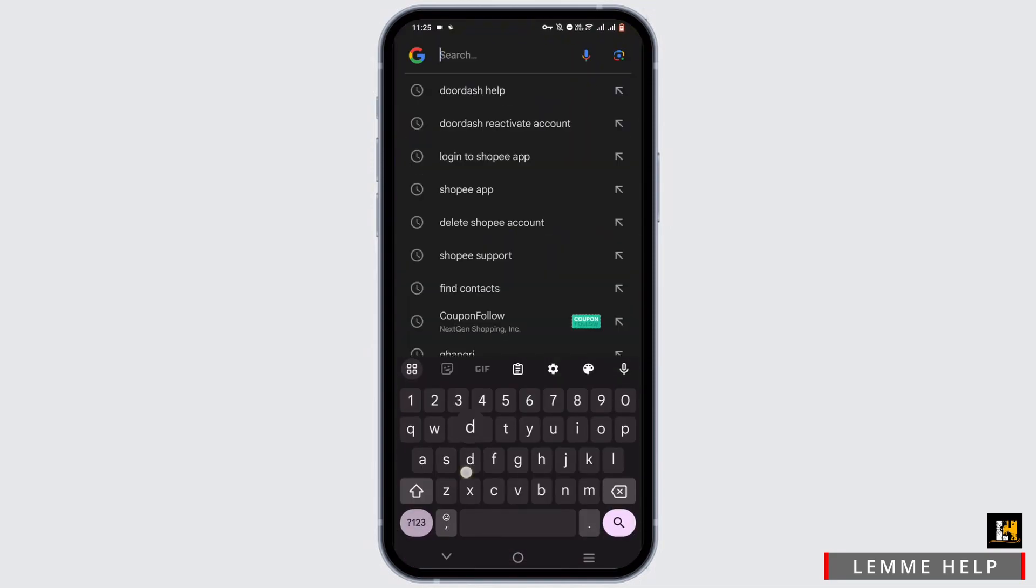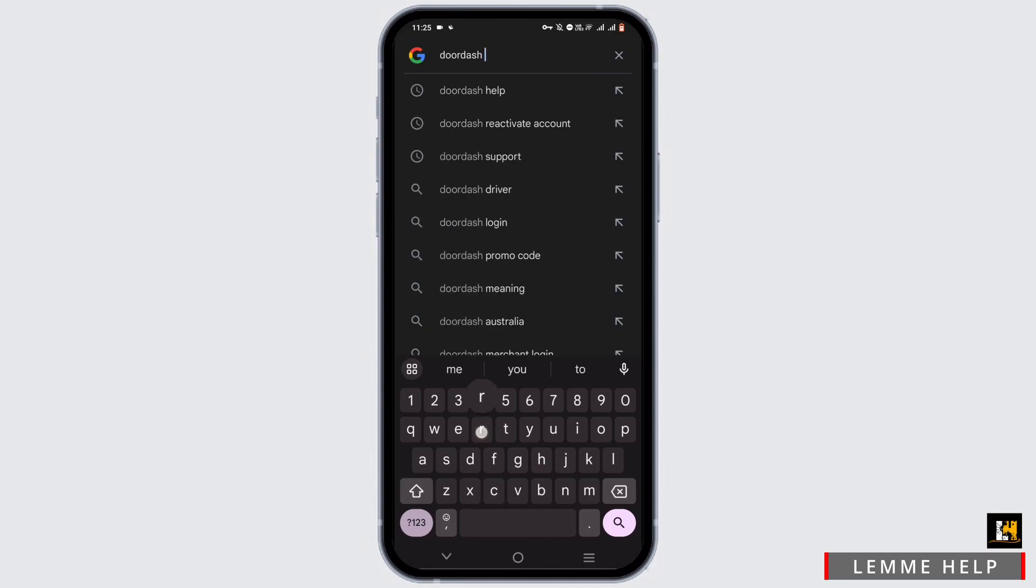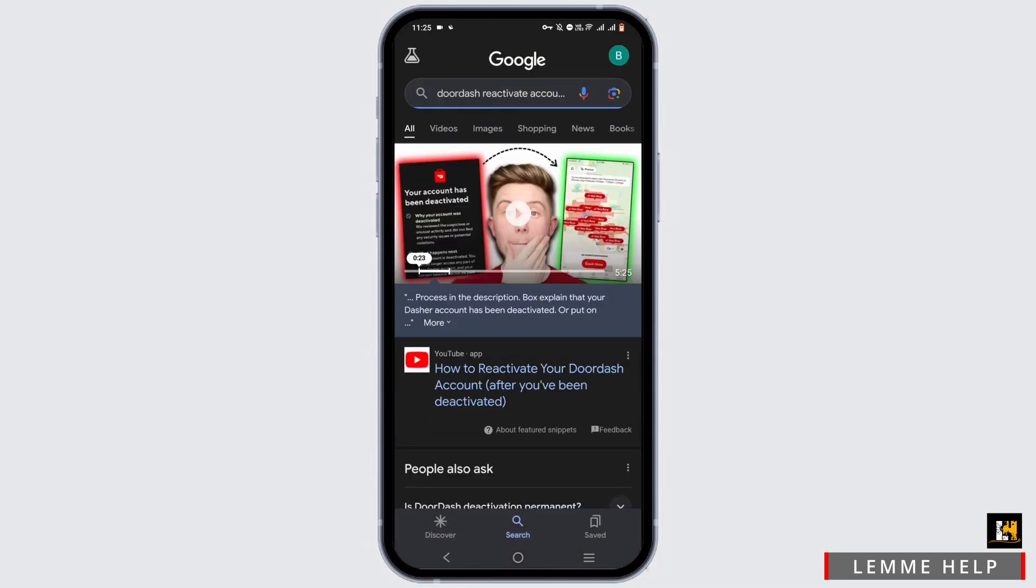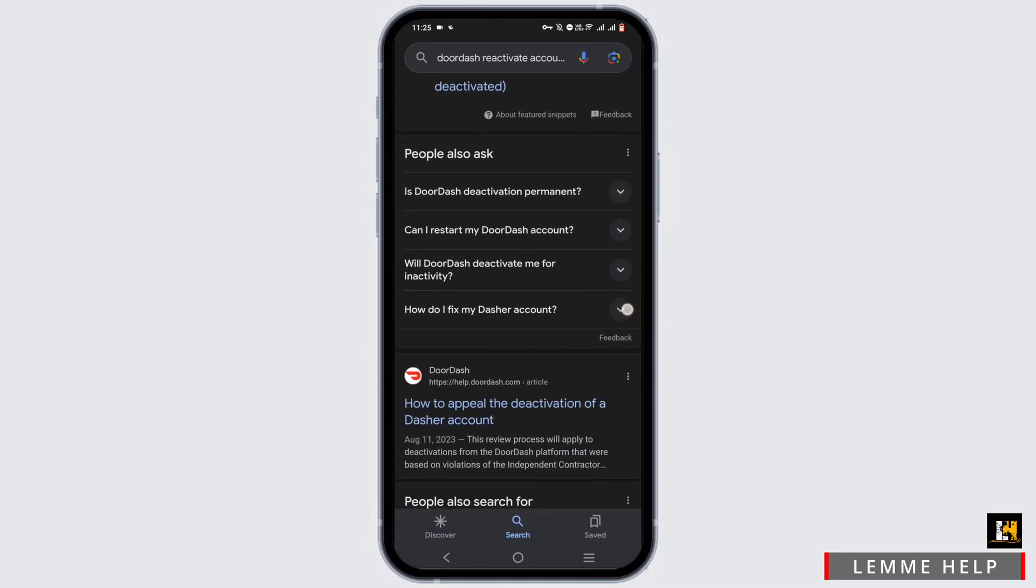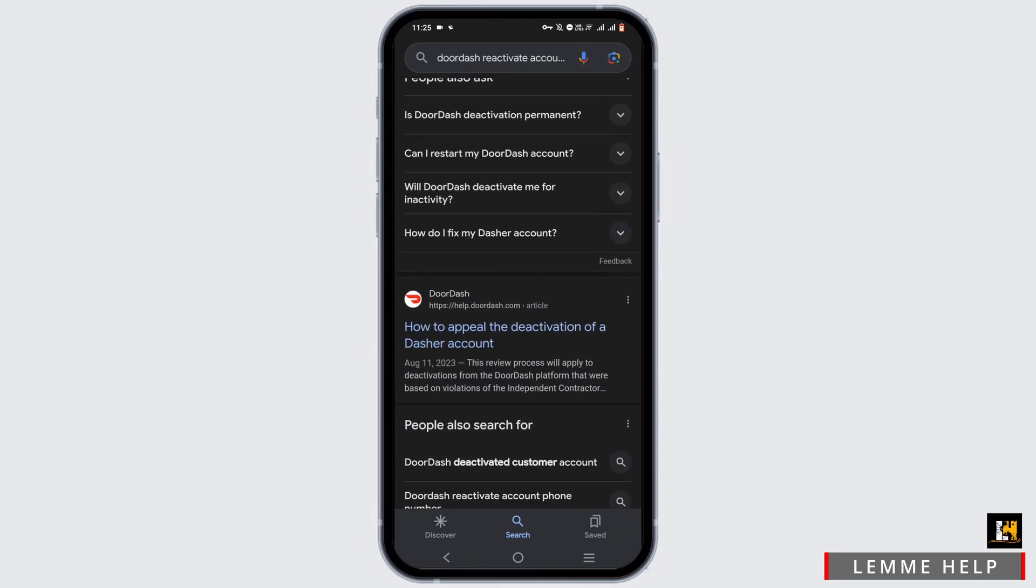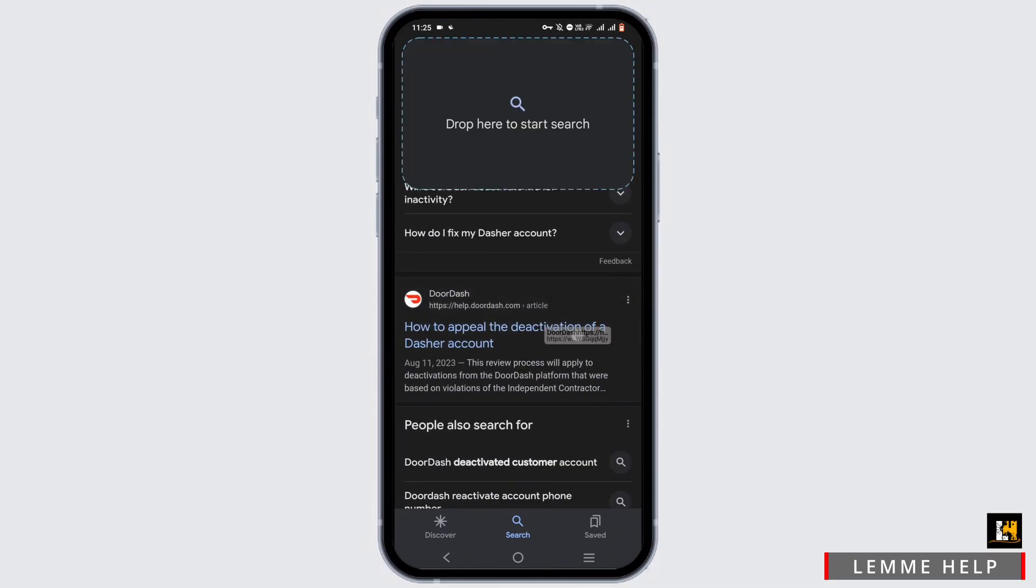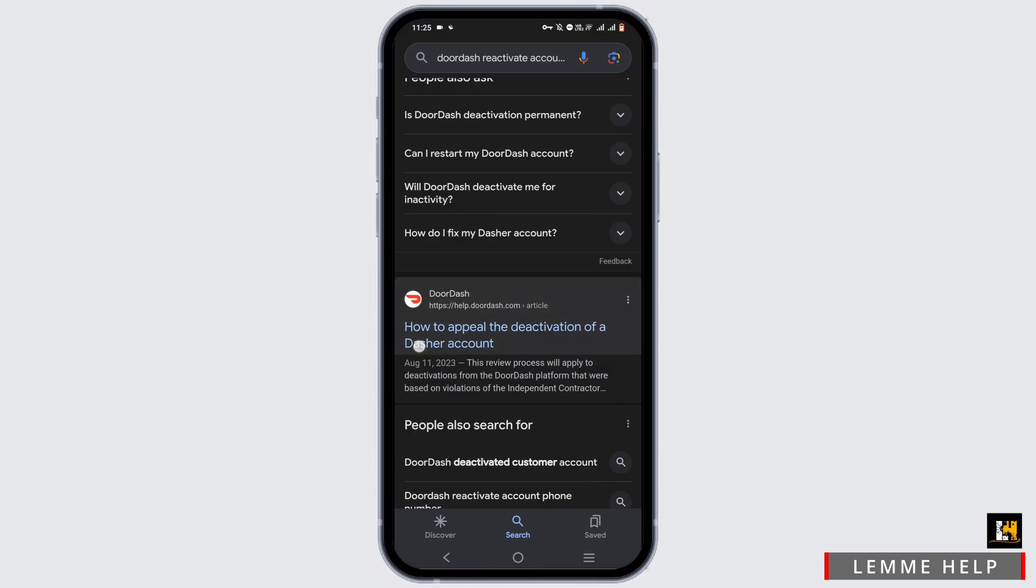In the search bar, search for 'DoorDash reactivate account.' Scroll down and select the option from DoorDash itself, then tap on it.